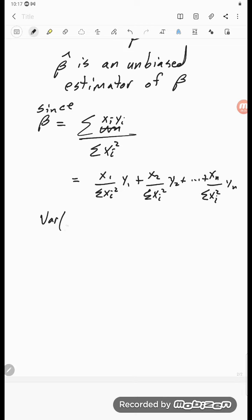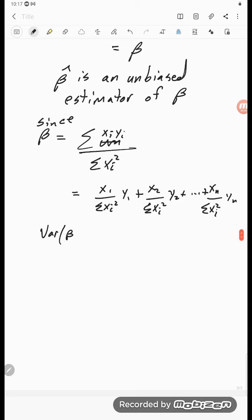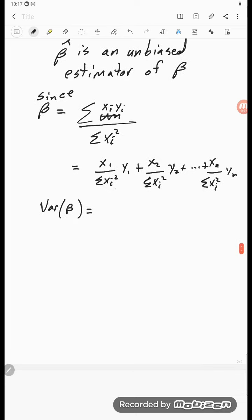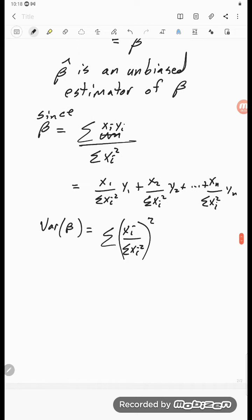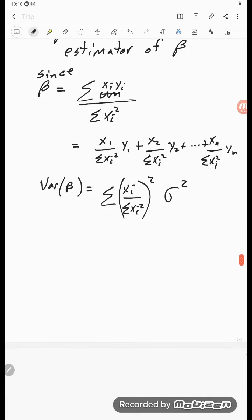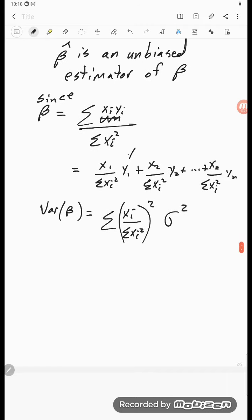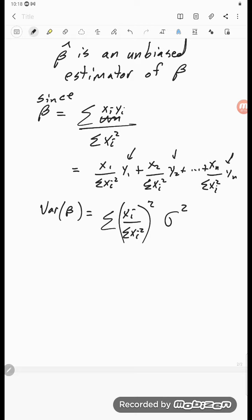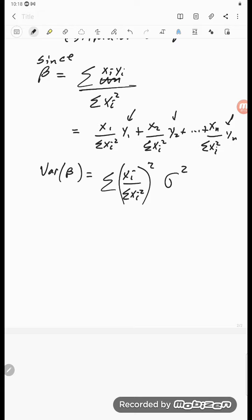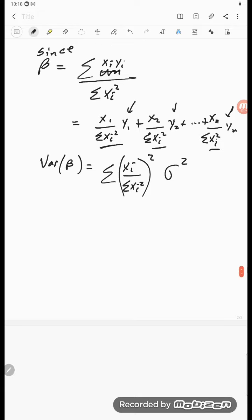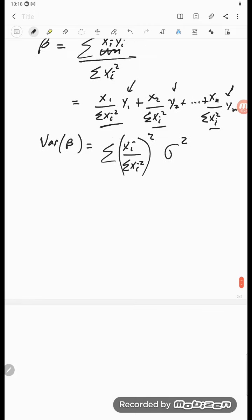From our theorems on variance, we have that the variance of beta hat is the sum of xᵢ over the sum of the xᵢ squared, squared, times sigma squared — the variance of the y's. Because we assume all these y's have that same variance sigma squared, we just take the sum of the squares of these coefficients. That's our theorems on sums of random variables, and so we get sigma squared.